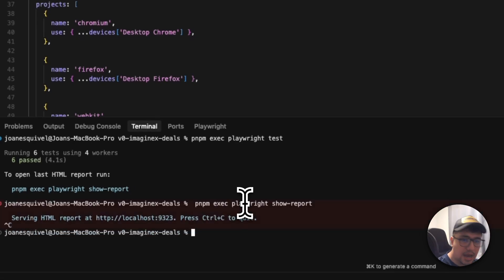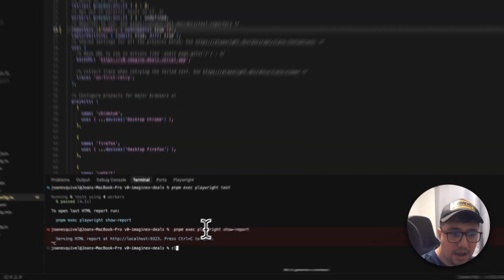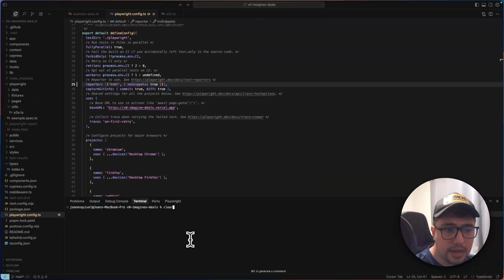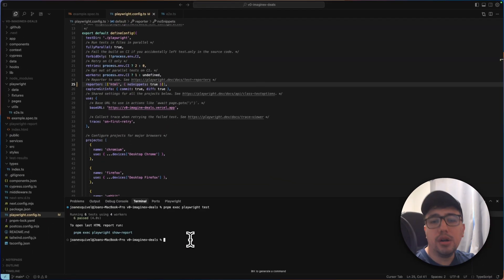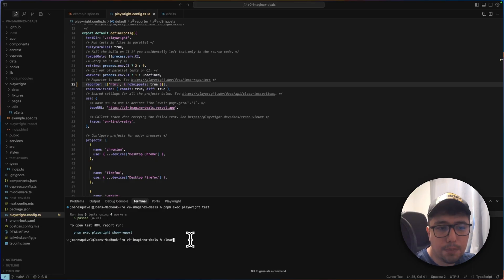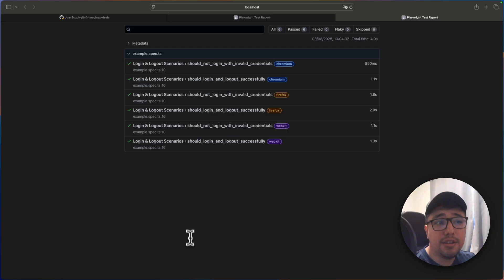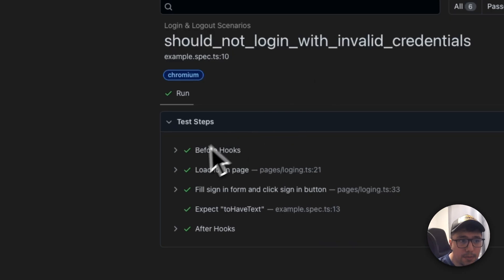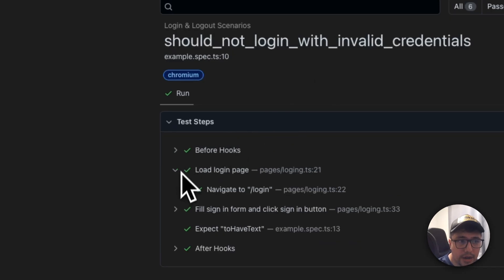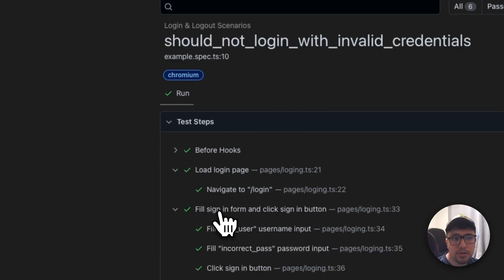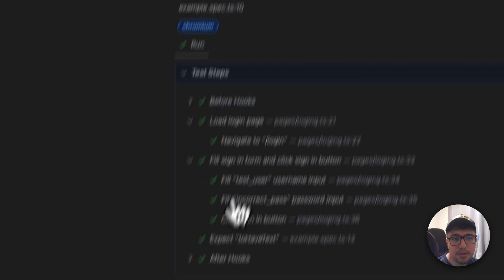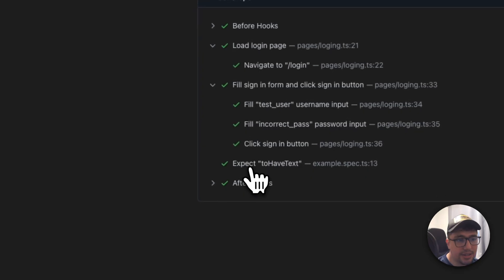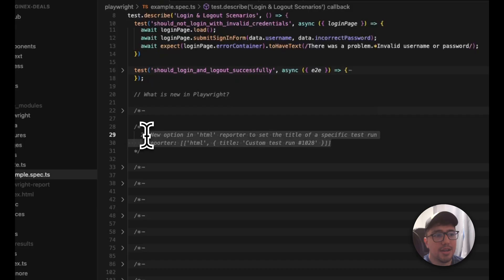Then you just have to execute again, your tests. Well, then just open the report with the command show report. And then if I look inside of the test, probably now I don't have the code snippets. I just have the steps as they are. Awesome.